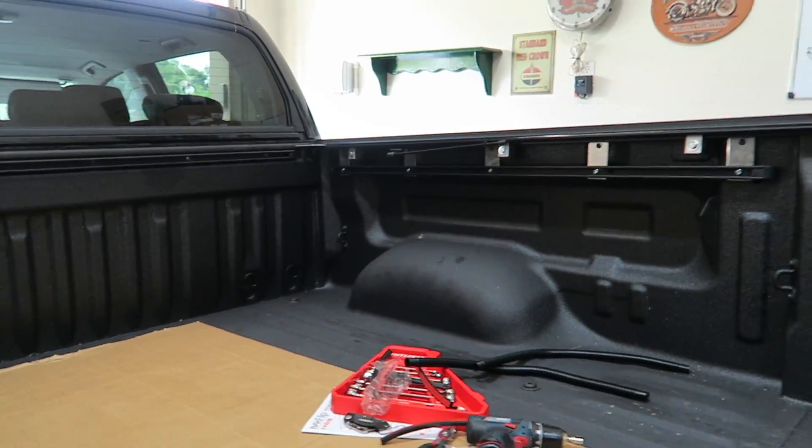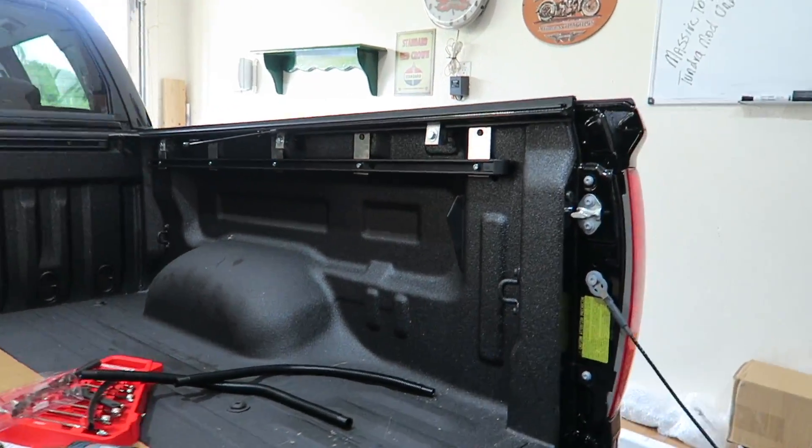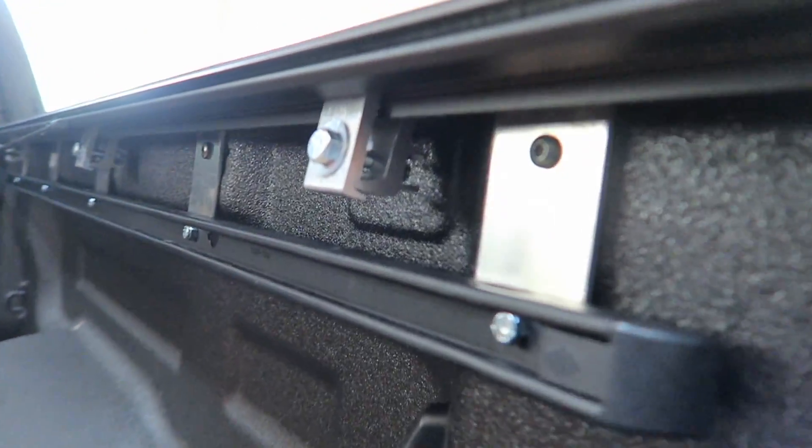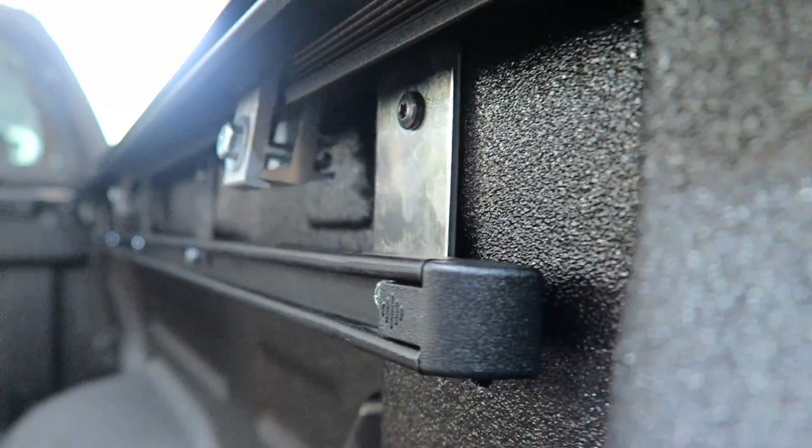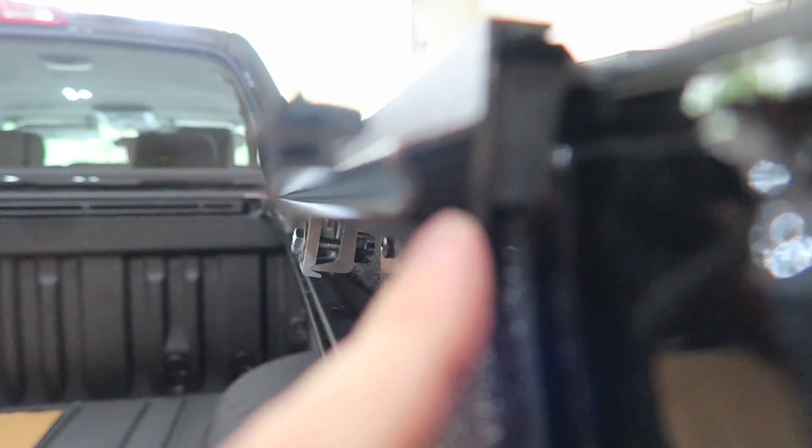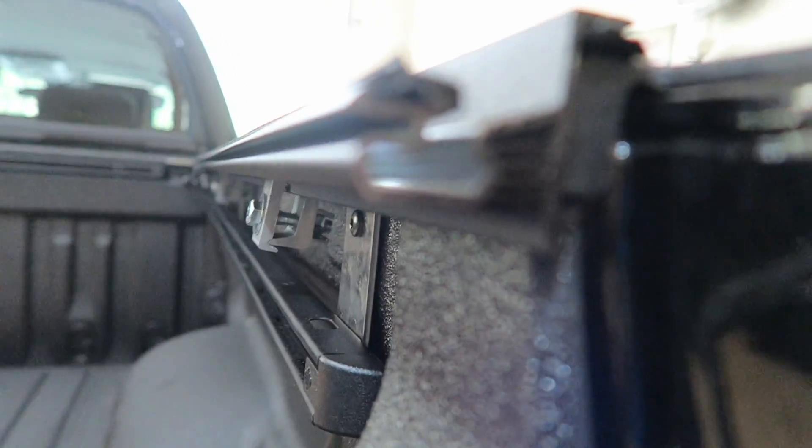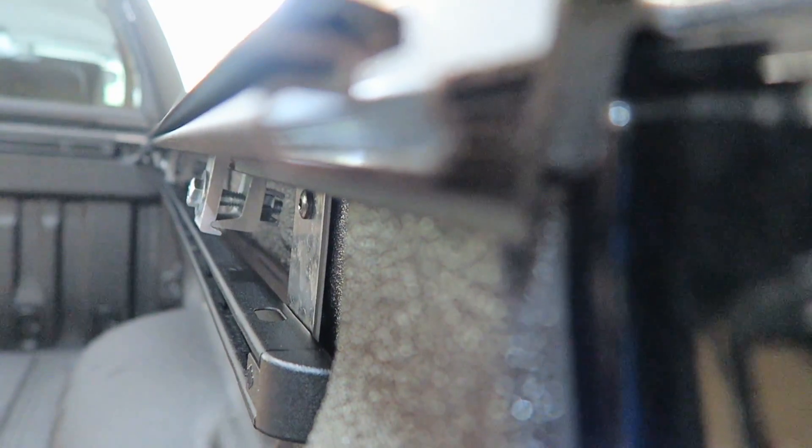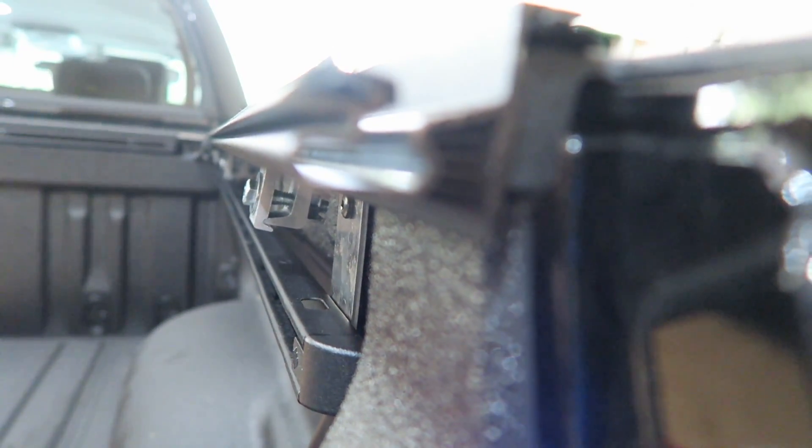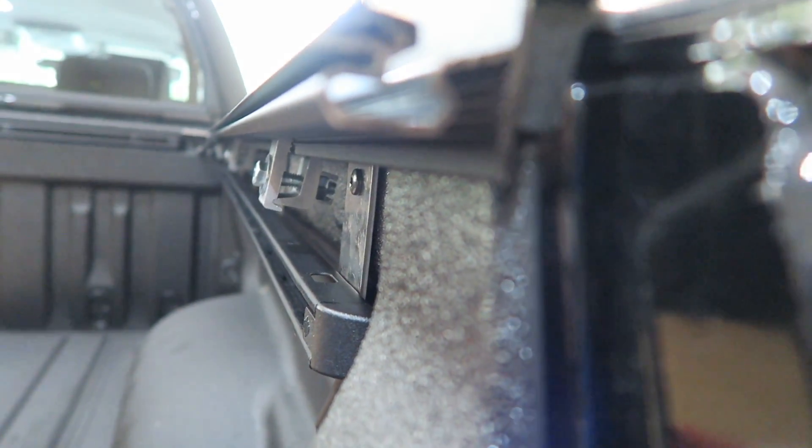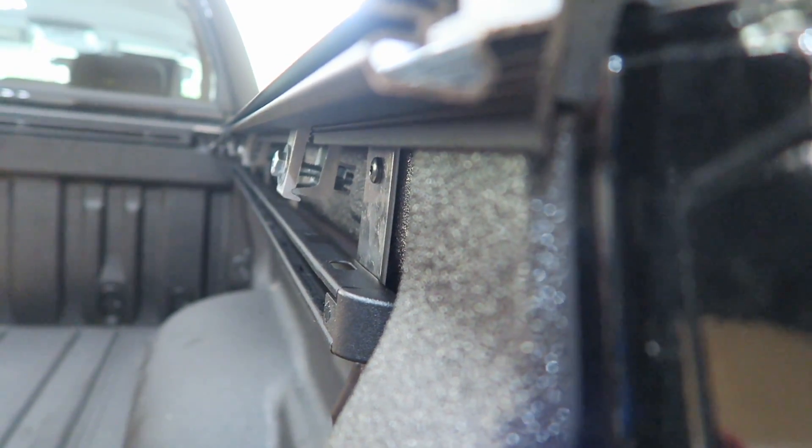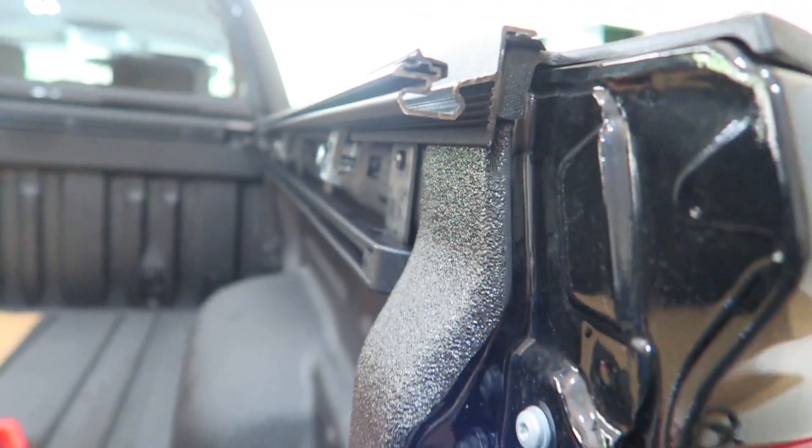They're held on by clamps. The clamps go underneath, you can see one right there, and they clamp into a channel right here. It's kind of ribbed right there, if the camera focuses. And then behind the bed rail on the truck, and that's what holds them on, three of them, and that's it. So now, it's time to move on to the next step.